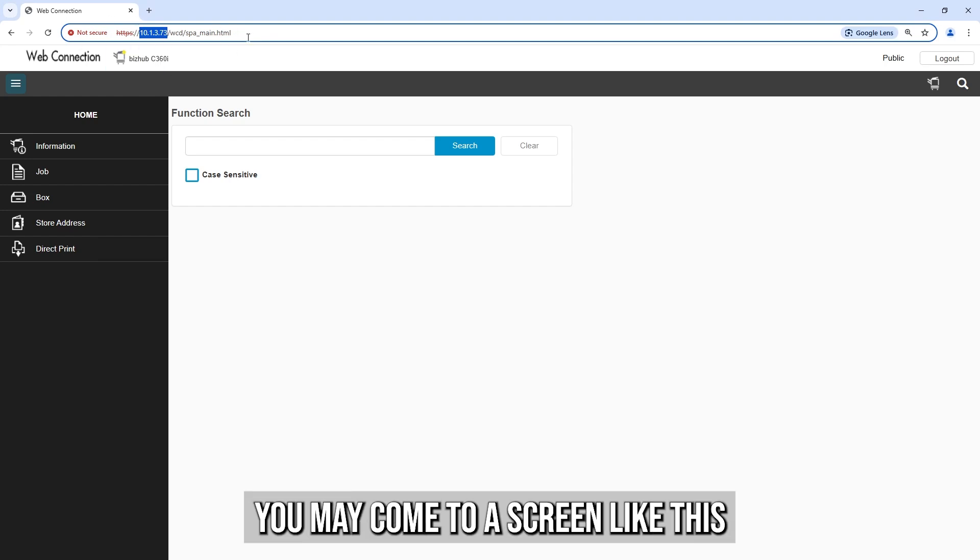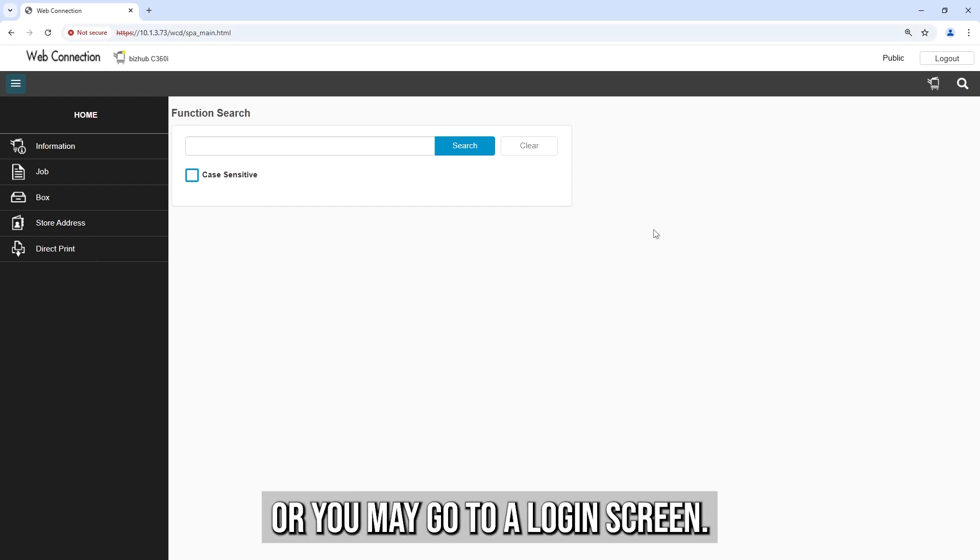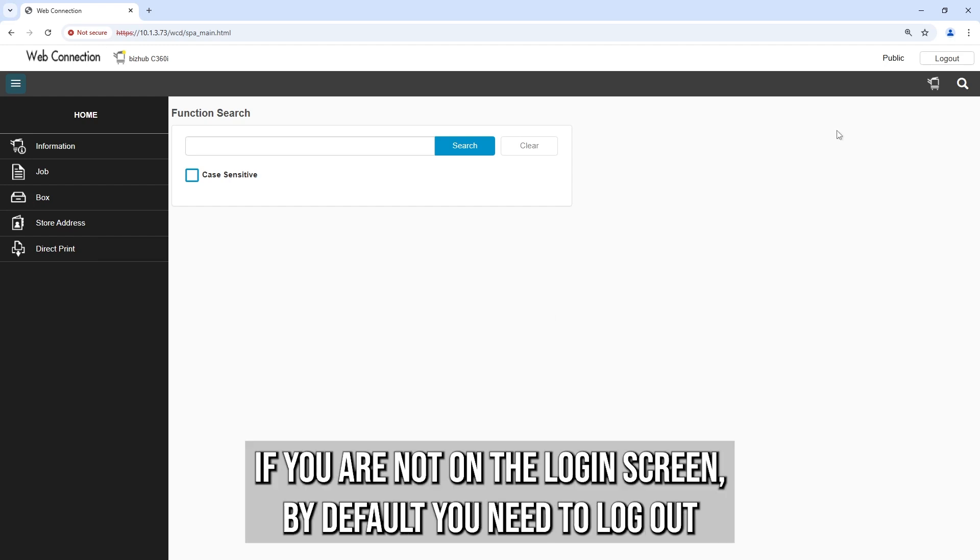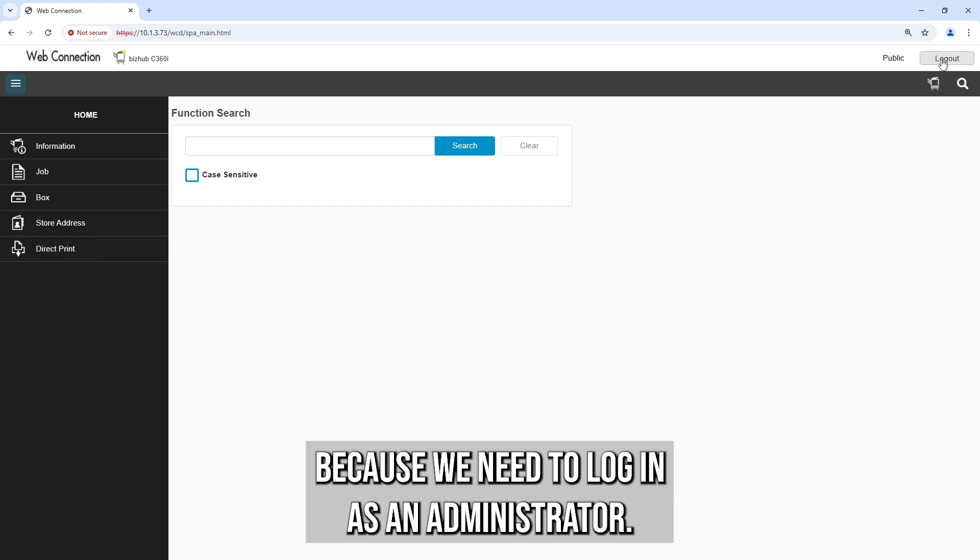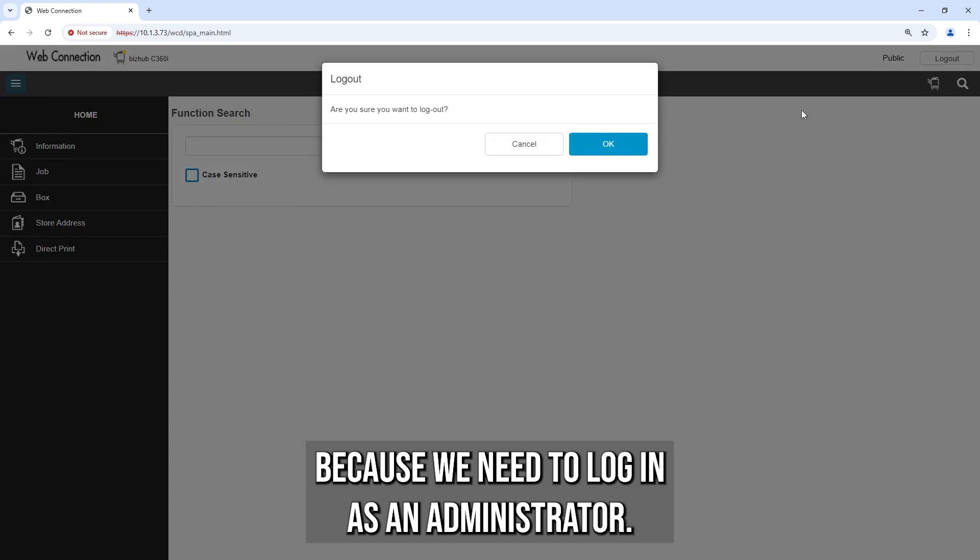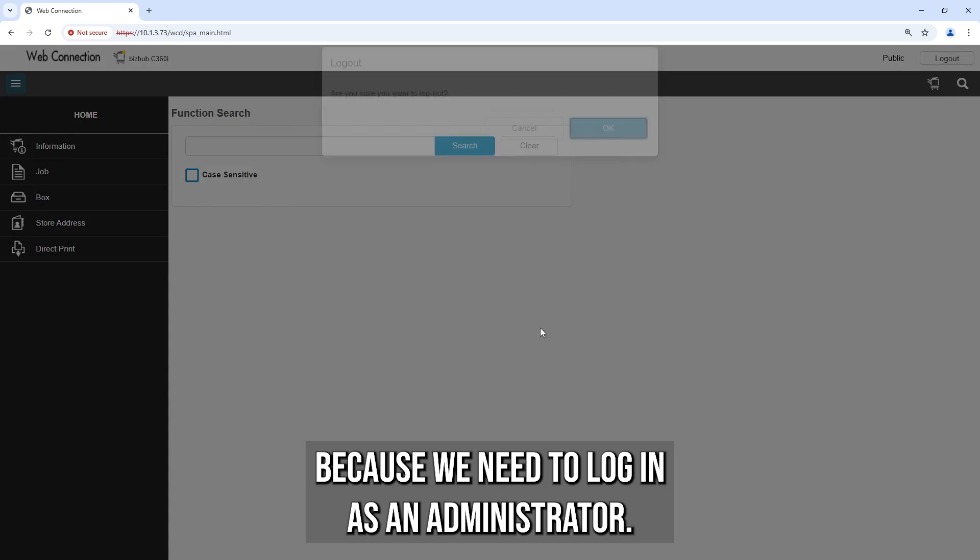You may come to a screen like this, or you may go to a login screen. If you're not on the login screen by default, you need to log out because we need to log in as an administrator.